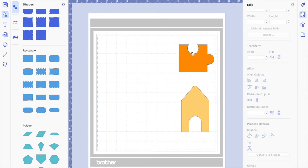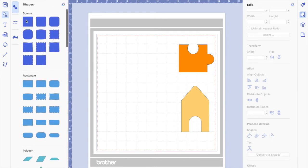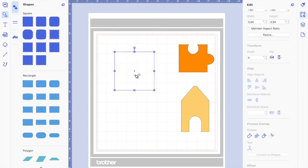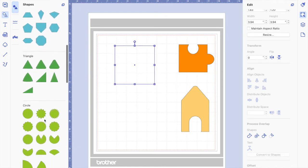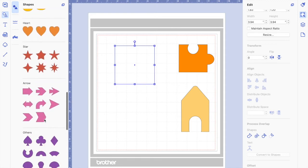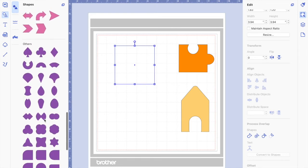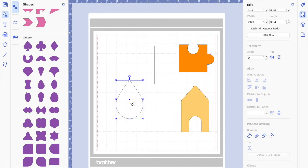So to make this puzzle piece here we're going to use two shapes. The first one is a square — doesn't matter which size because you can resize it later — and the second shape I used is this one down here, and I'm actually going to need two of those.